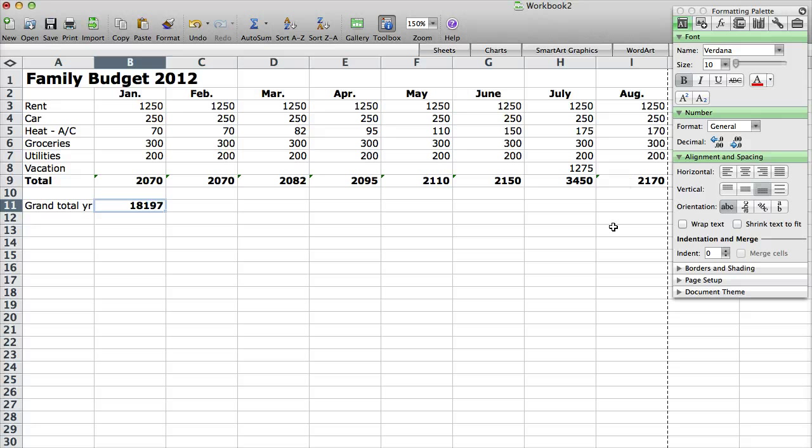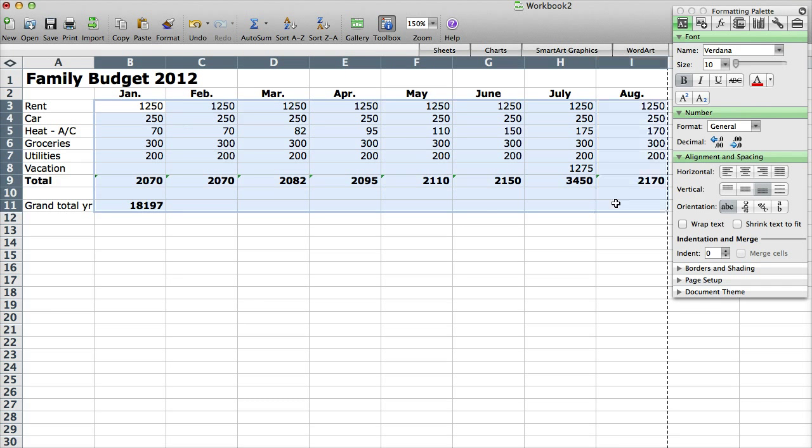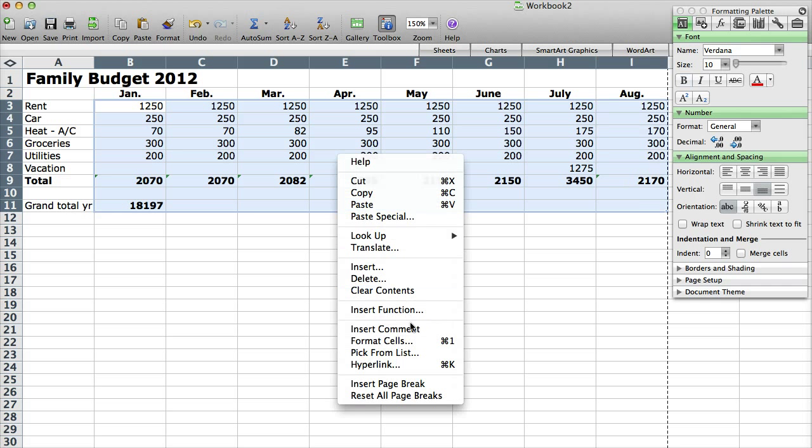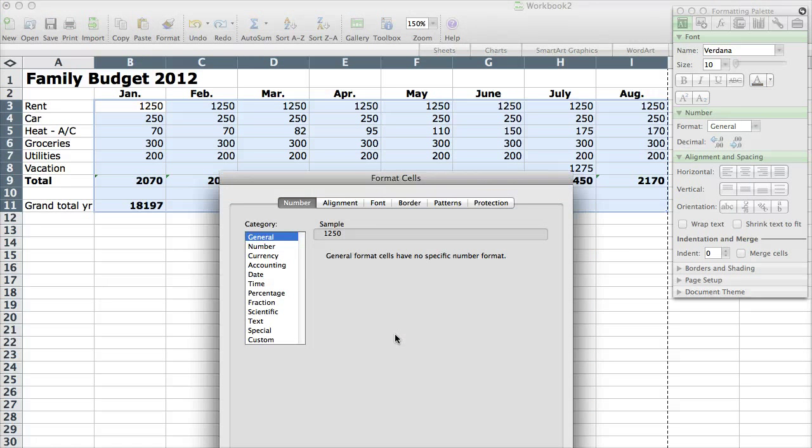One thing I did want to show you that might be beneficial is formatting these cells. So I'm going to select all of these cells in here. So just click and drag over all of them, right click, and I'm going to go to format cells.